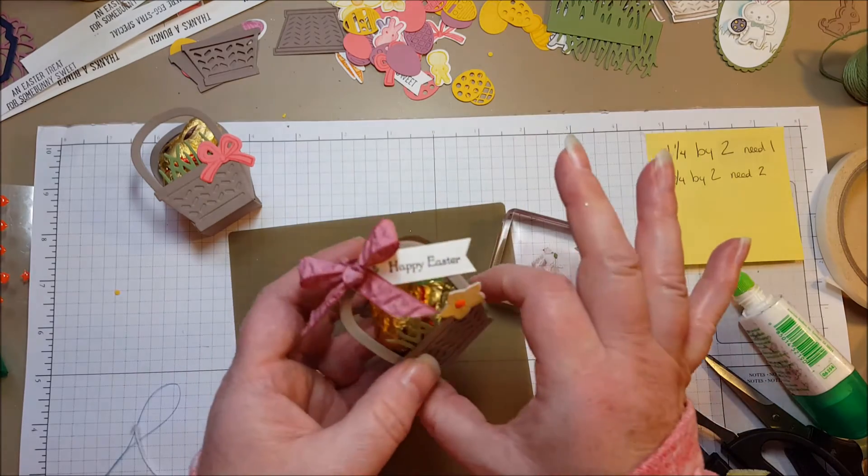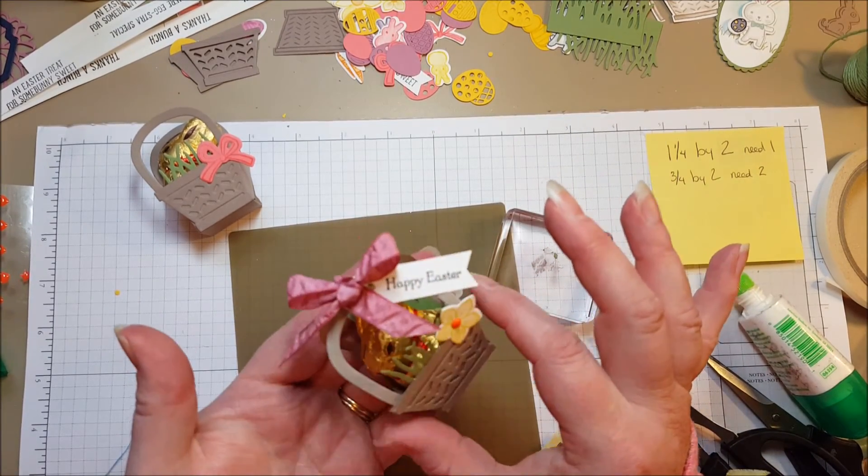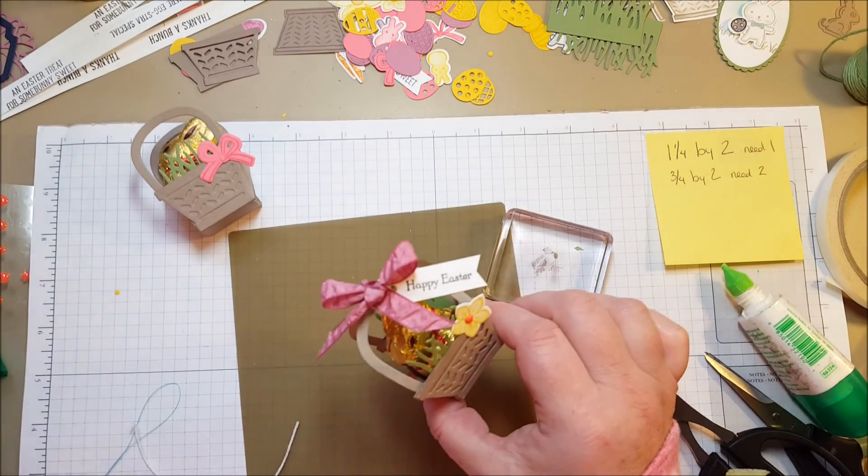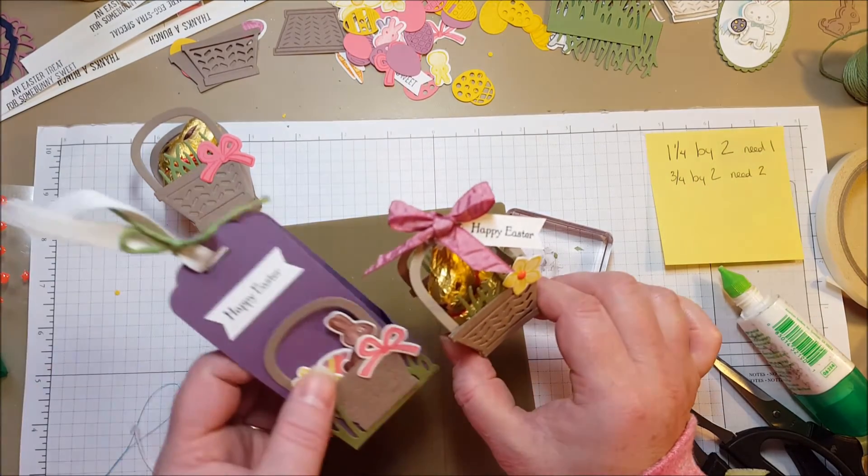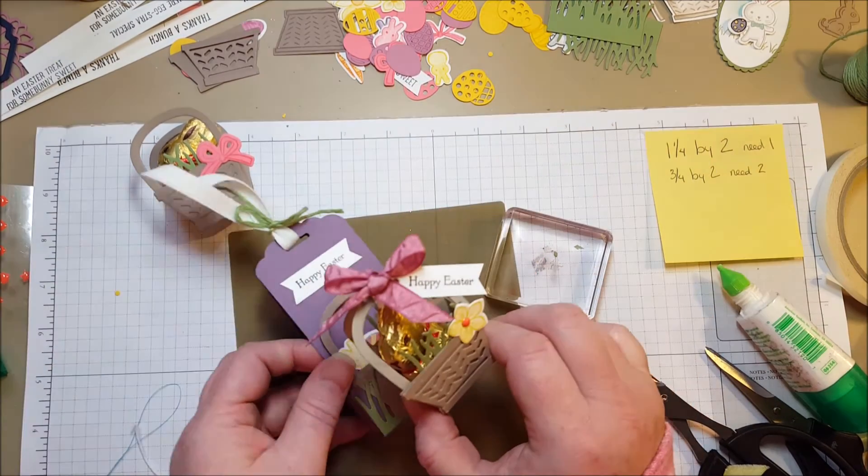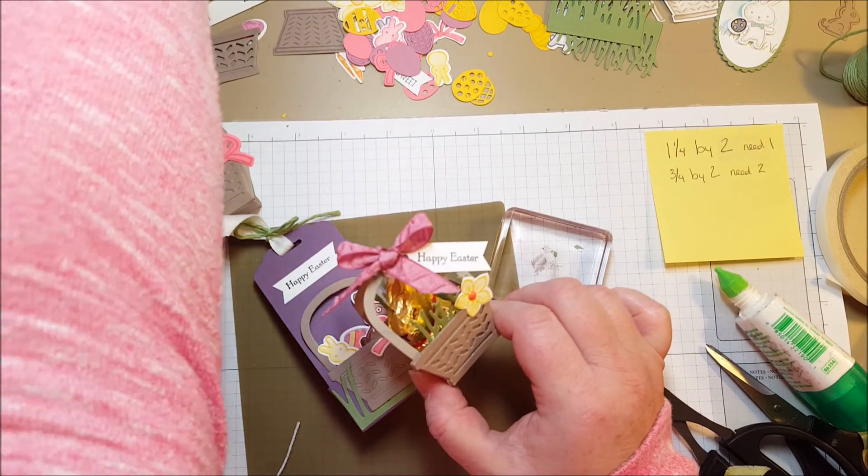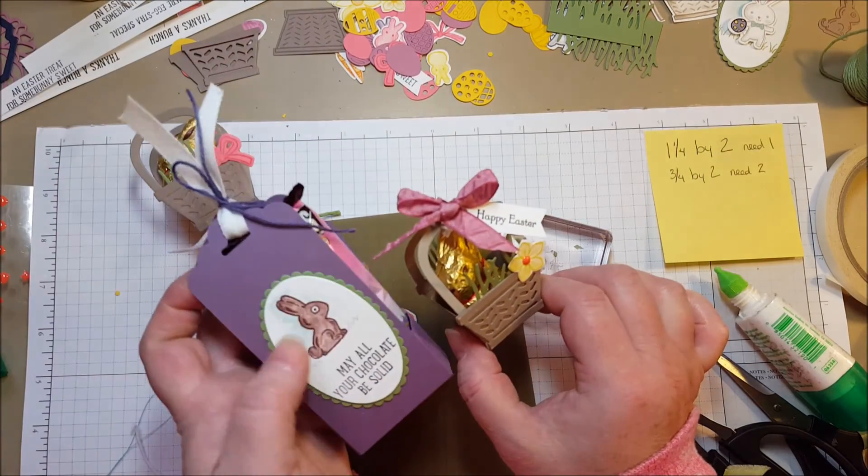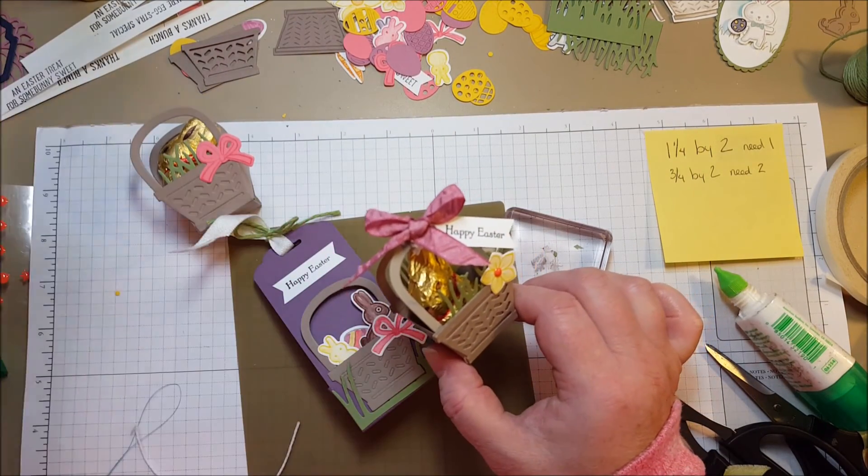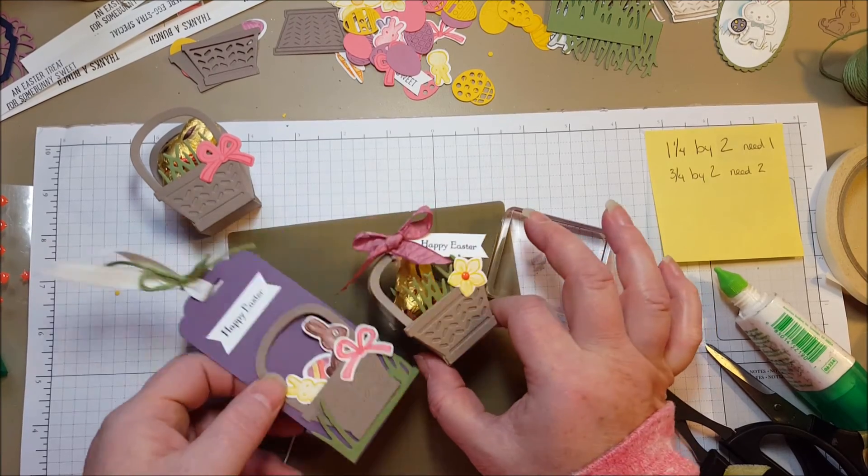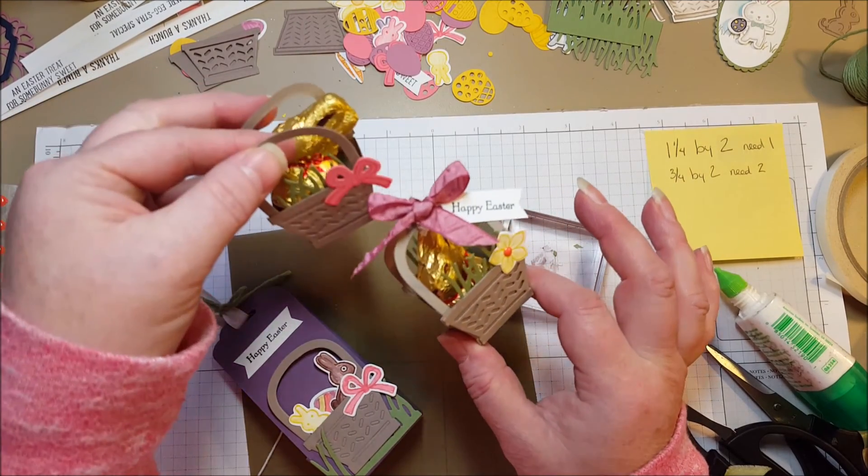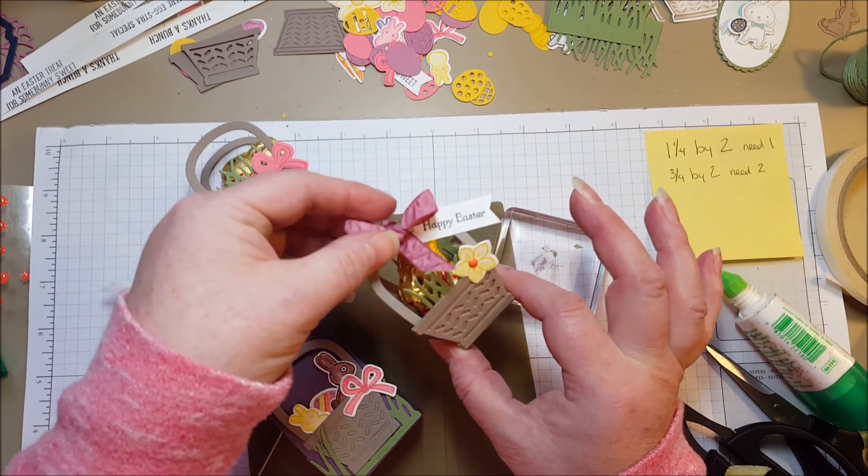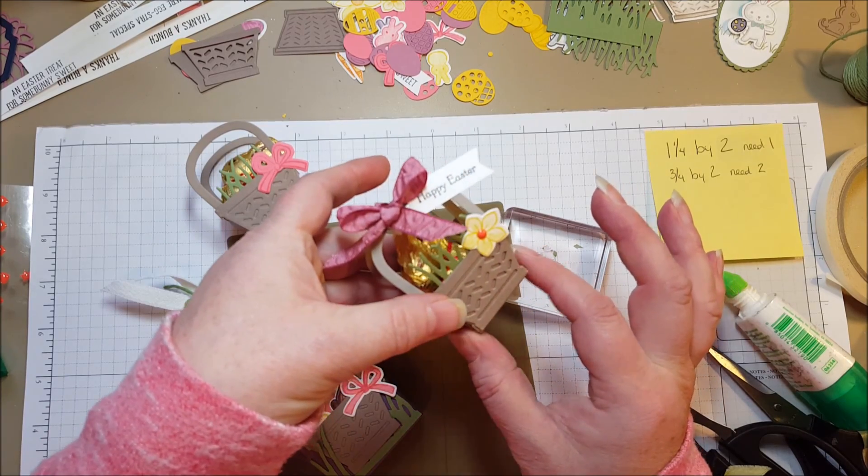Happy Easter. A cute little bunny. I hope that you like it. I think it's cute and I made another video on another holder. It holds a bigger Easter treat. And you can see that in my YouTube channel. I hope you'll subscribe. I've got all kinds of fun projects coming up. And several using this really cute Basket Bunch stamp set and die. So I hope that you'll check them out. Thanks for watching.